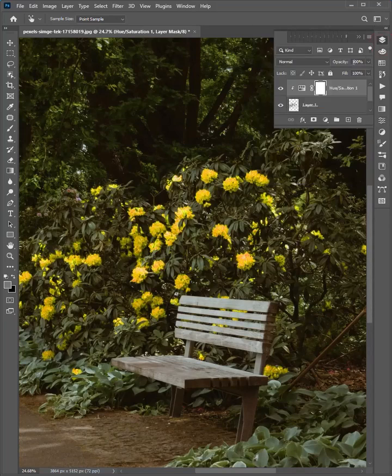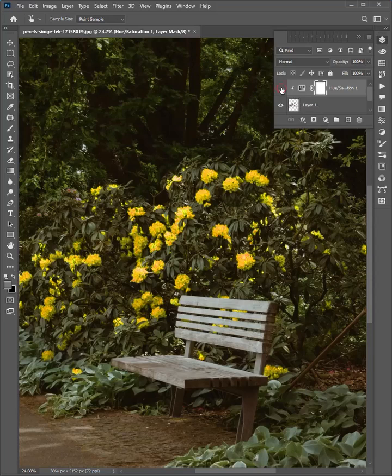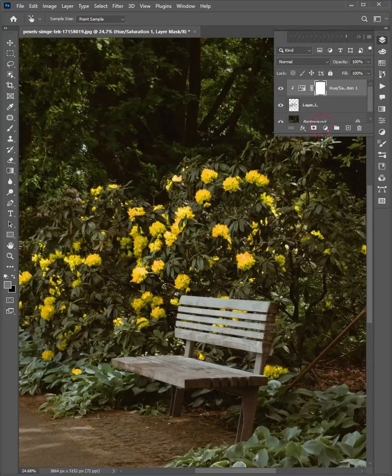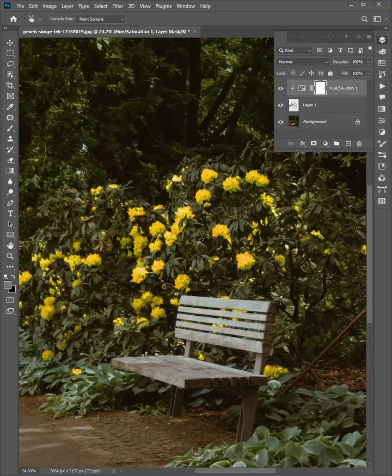Come back to layer panel. And this is done. Hope you liked it. Thanks for watching.